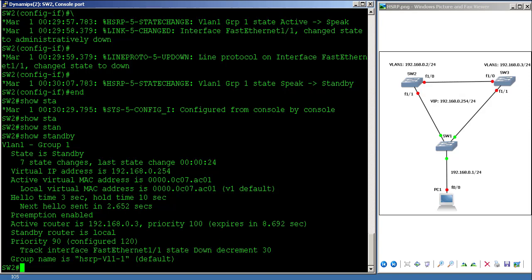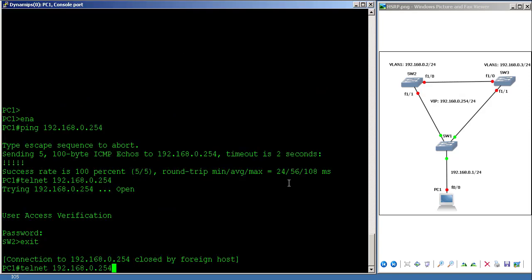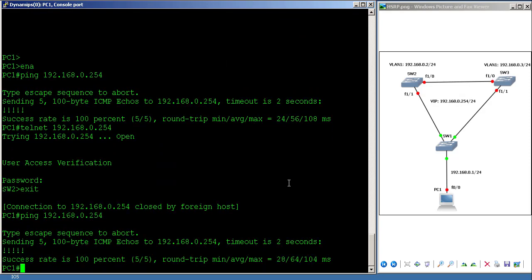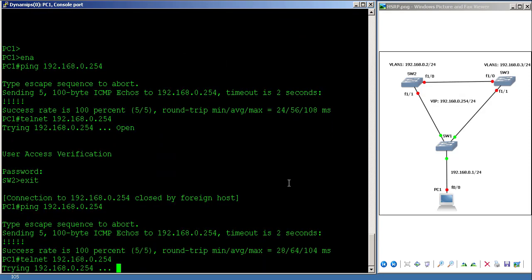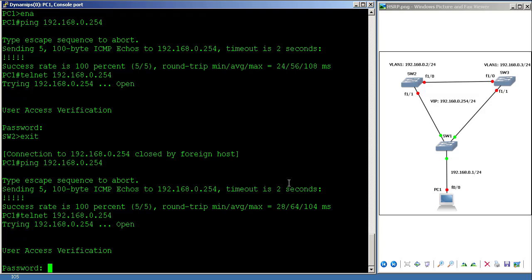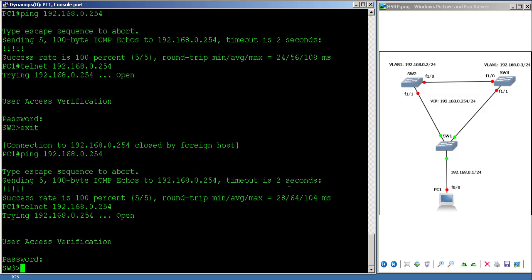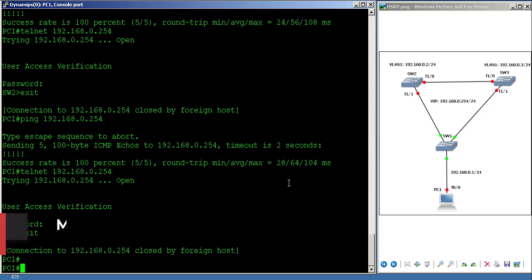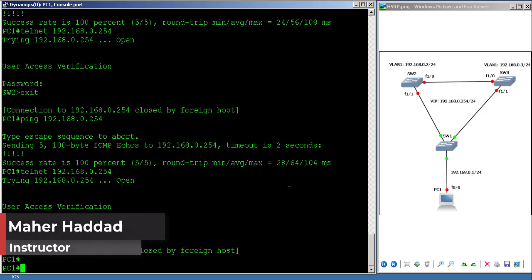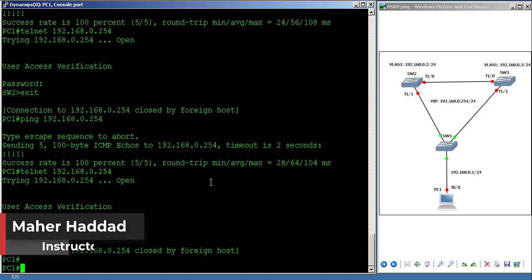From PC1, a ping still succeeds. Telnetting to 192.168.0.254 now takes me to SW3, which is correct. This is how to configure Hot Standby Router Protocol — HSRP. I hope you enjoyed this lab.